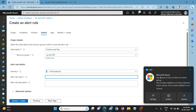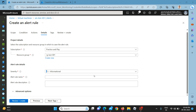You can see the confirmation mail has popped up showing the action group is created. Now for the alert rule name I am mentioning 'Percentage OsDisk For Test Alert'.